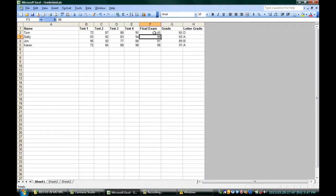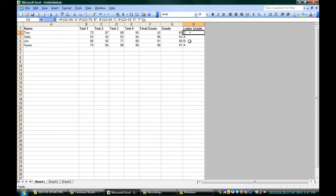You can see here that Tom didn't do so well on his final exam, so he ended up with a 65 for his final grade and a D as a letter grade.